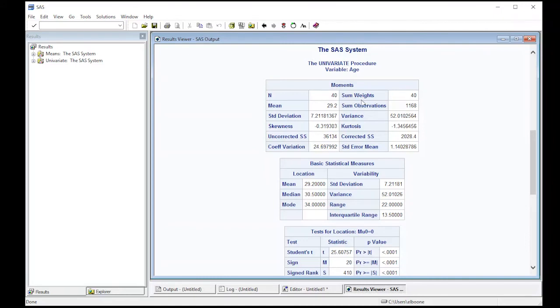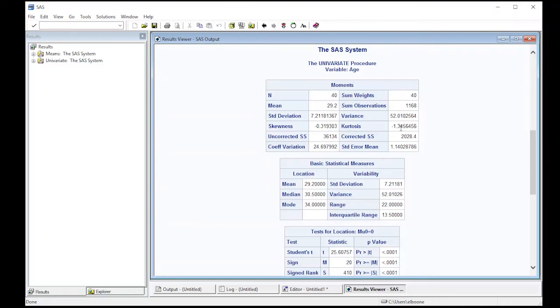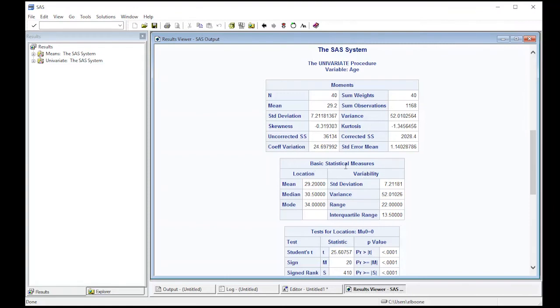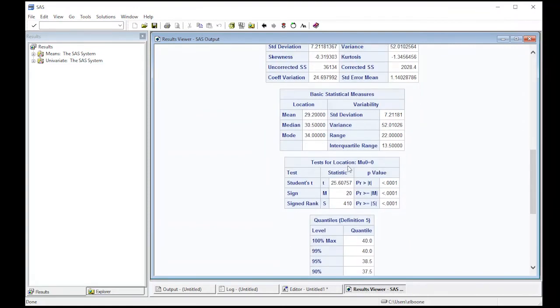The mean is 29.2, the sum of observations is 1168. It gives you standard deviation, variance, skewness and kurtosis, the third and fourth moments. You get uncorrected and corrected sum of squares, coefficient of variation, and standard error of the mean. It also gives you basic statistical measures: mean, median, mode, standard deviation, variance, range, and interquartile range.